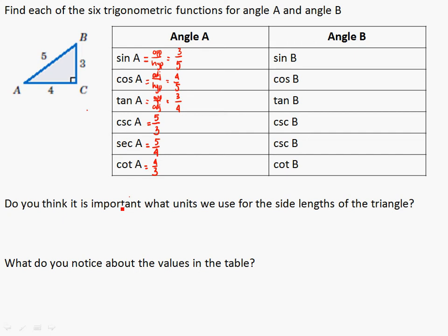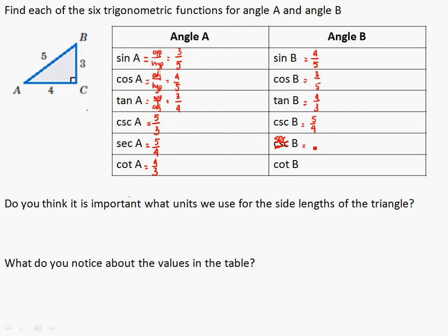Looking at angle B, the values change. The sine of B is 4 over 5, not 3 over 5, and the cosine is 3 over 5. The tangent becomes 4 over 3, so the cosecant for B is 5 over 4, the secant for B is 5 over 3, and the cotangent is 3 over 4.